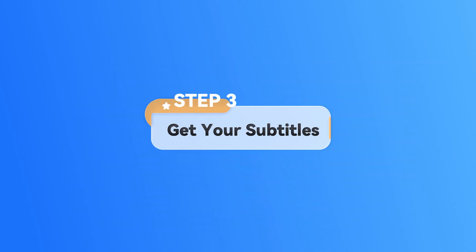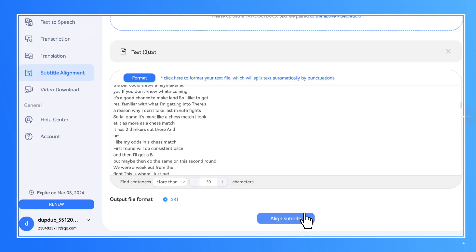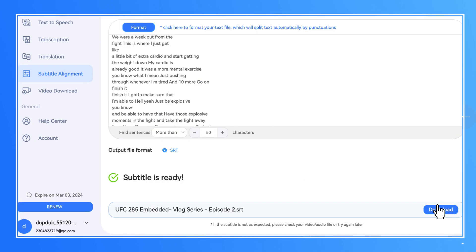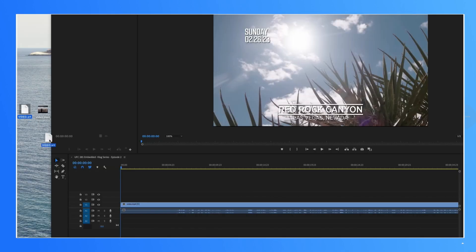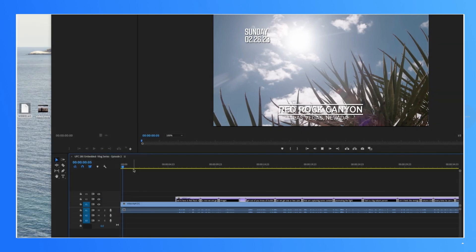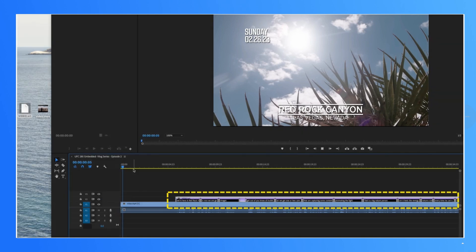Step 3: Get Your Subtitles. Click to start Subtitle Alignment, then you can download the SRT file. Simply import the SRT file into the timeline in your video editor, and the subtitles will be automatically paired with your video.